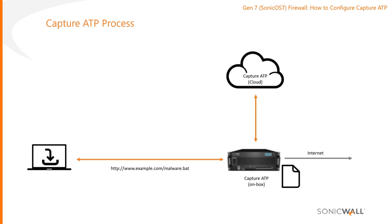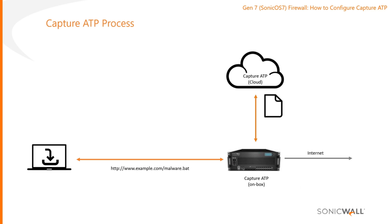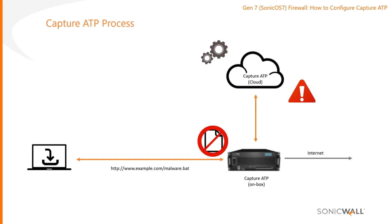So the Capture ATP engine receives that file or those files, does some static checks on it to try to validate whether the file is malicious, and then ultimately if it's still unsure at that point, it can do what we call a dynamic check, which involves sending that file up to our sandbox in the cloud and detonating or executing that file and rendering a verdict based on the behavior of the file itself once it is detonated or executed.